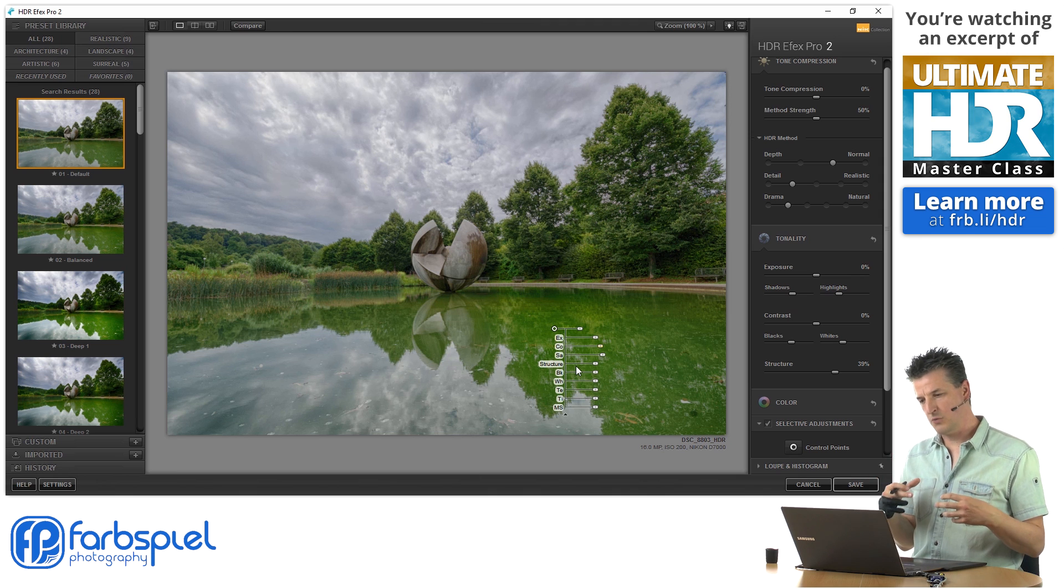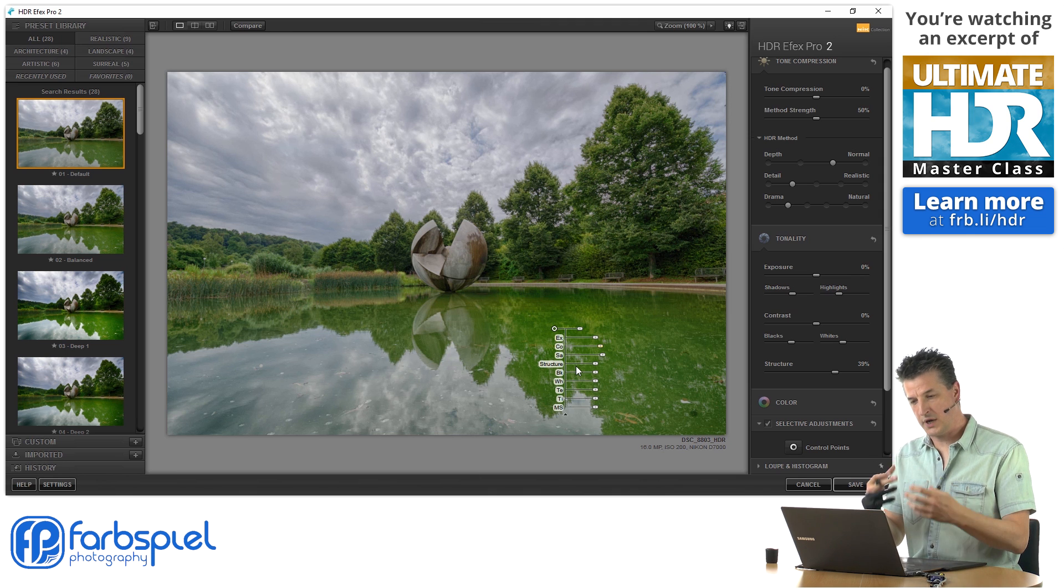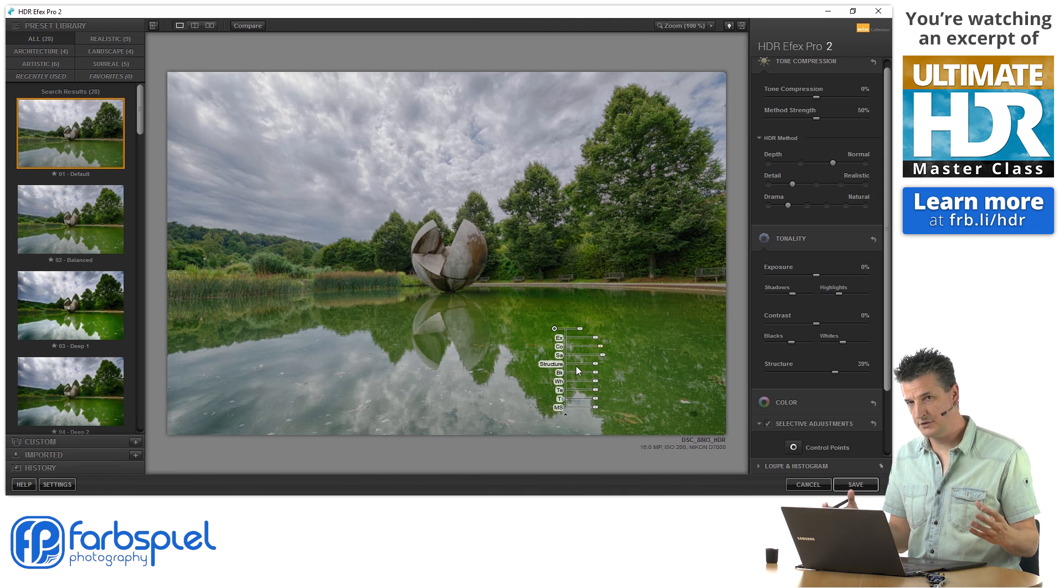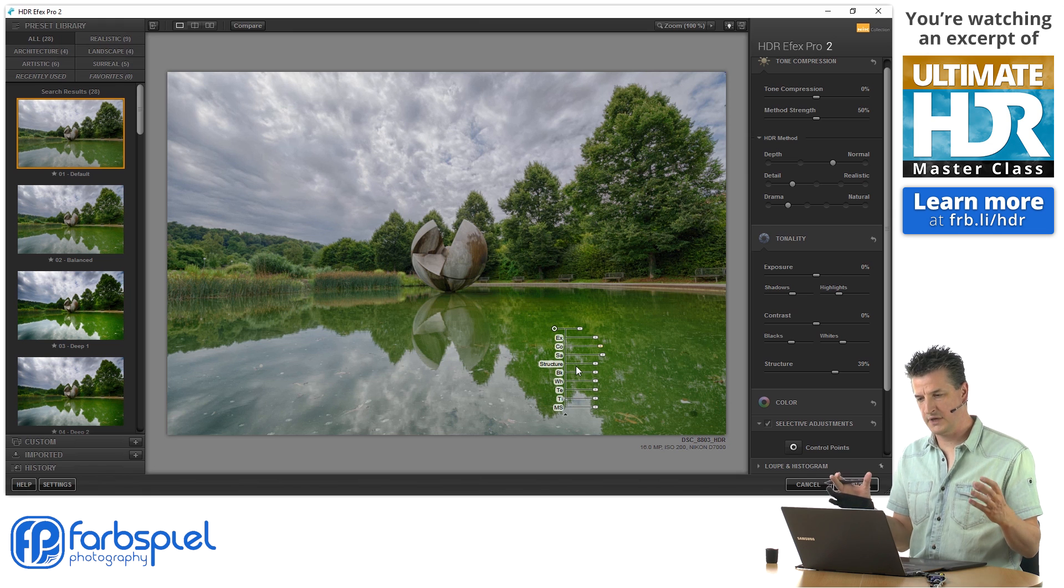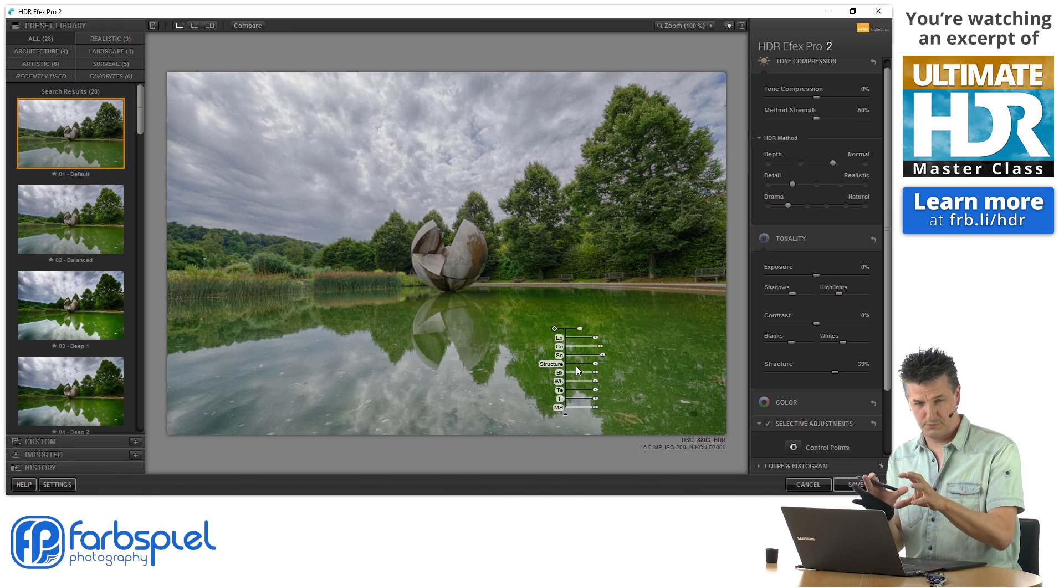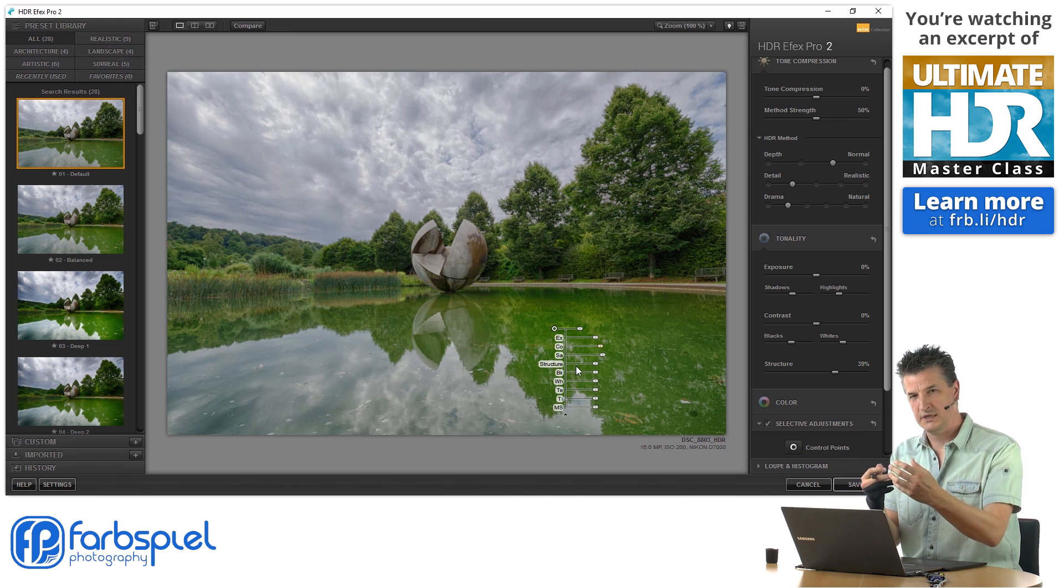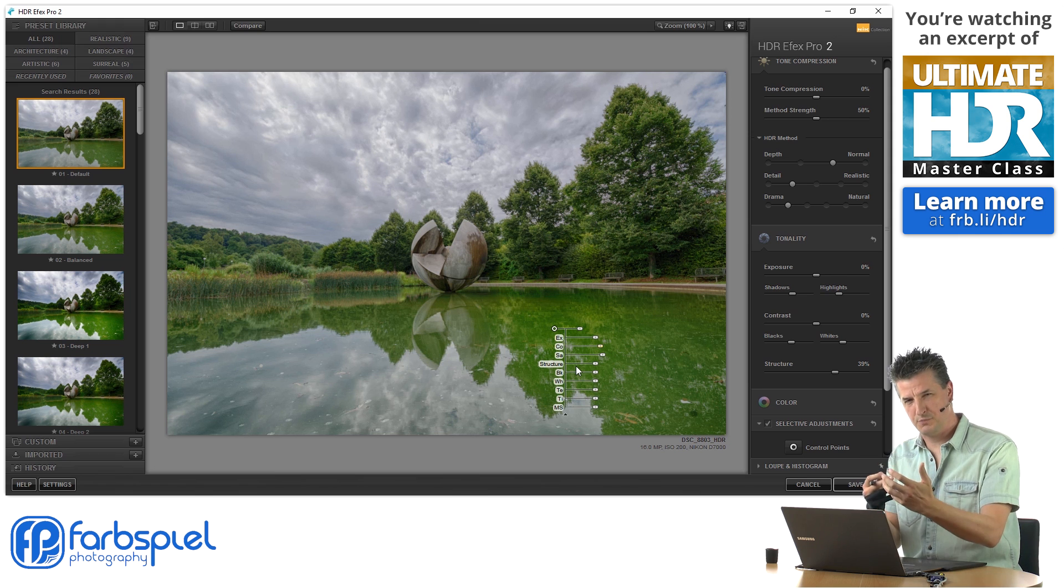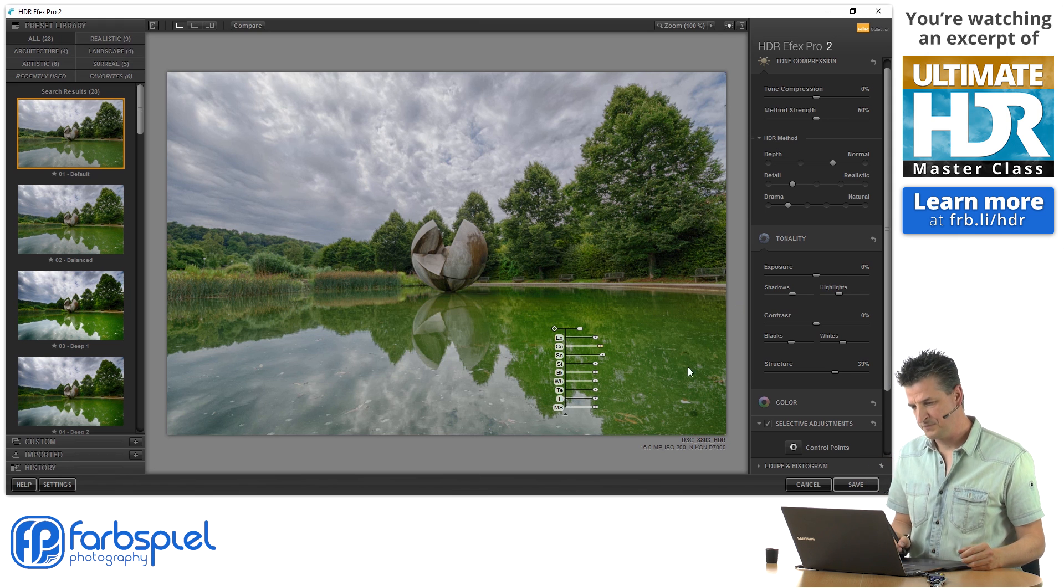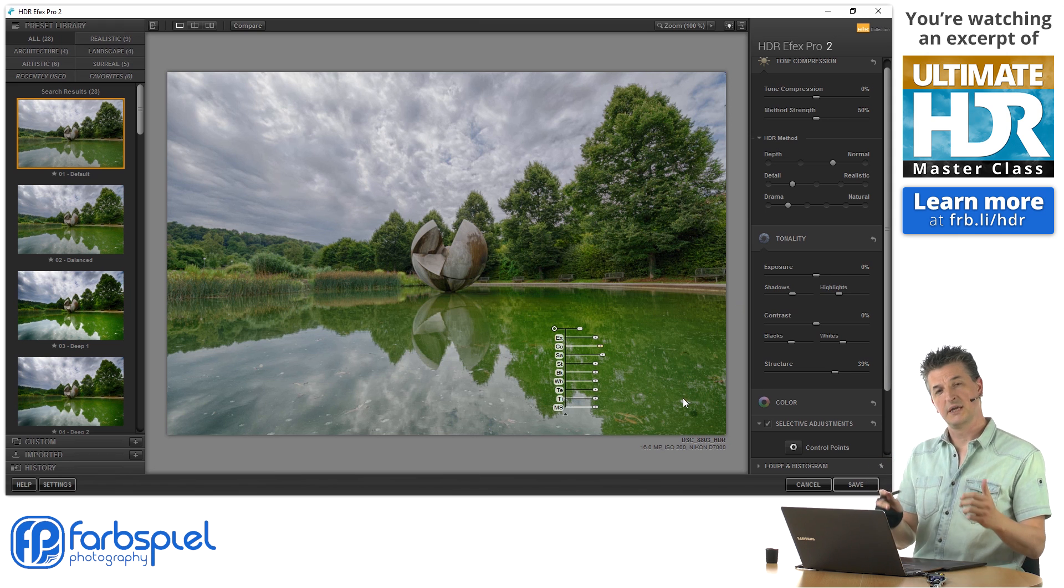And if I would try to do that with the global sliders, I think the trees and the sky would suffer a bit. Because they would receive too much detail and too much punch. So that's why I'm using the control points here.